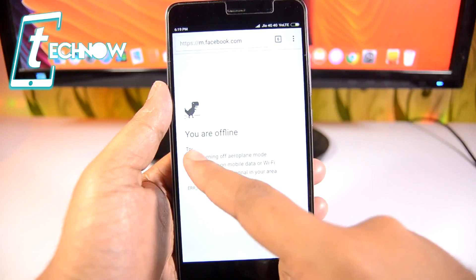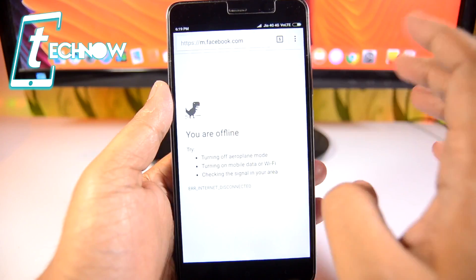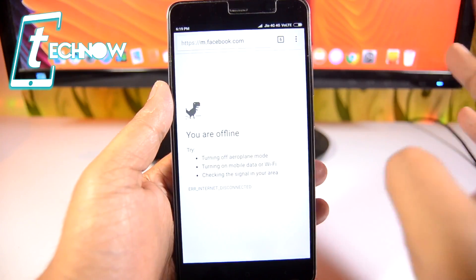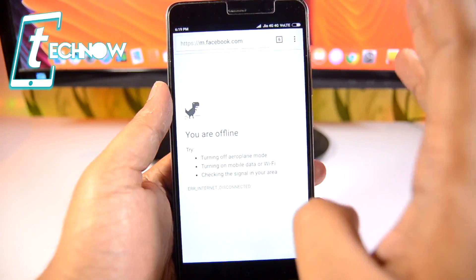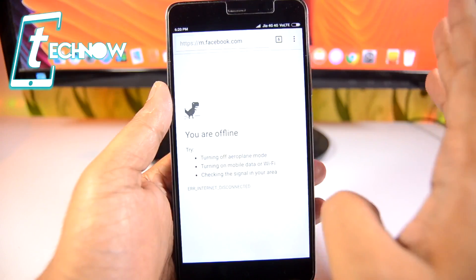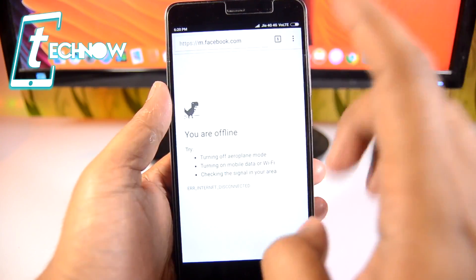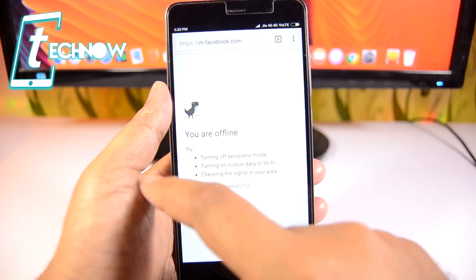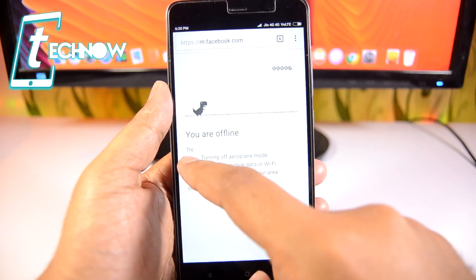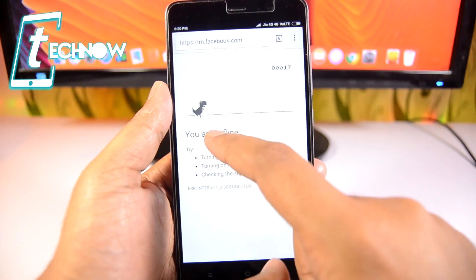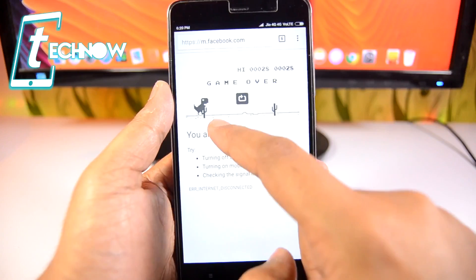When our internet is down and we can't browse, we get a dinosaur on our screen. But it's not just a dinosaur — it's a game built into Chrome. We can play the game just by tapping on the dinosaur, and we need to tap to jump the dinosaur over the trees.